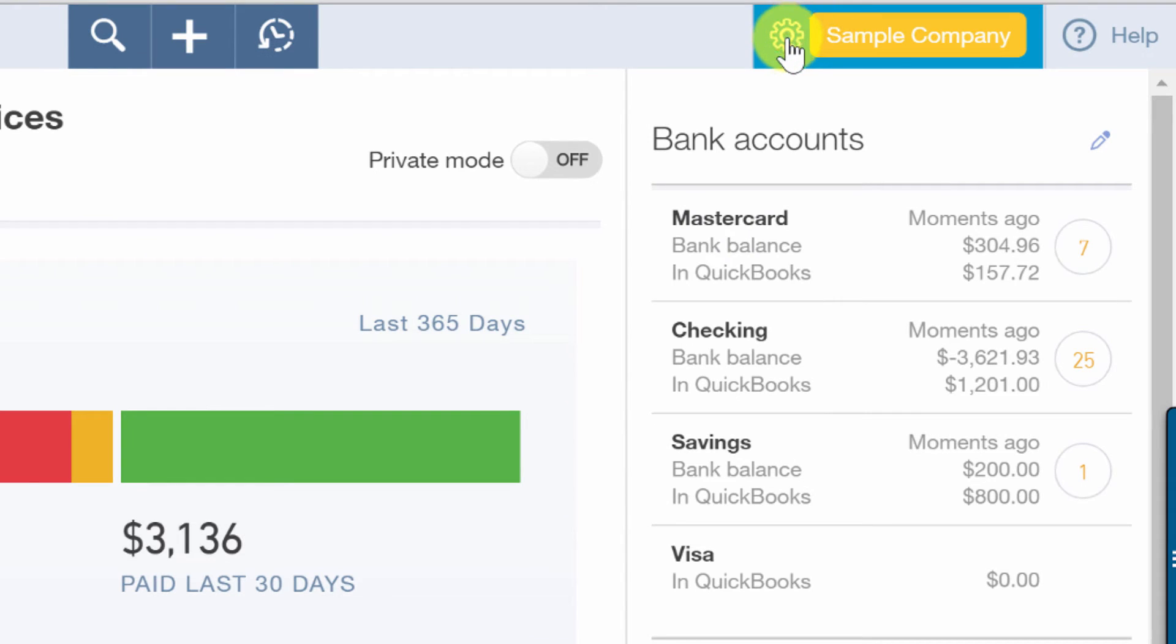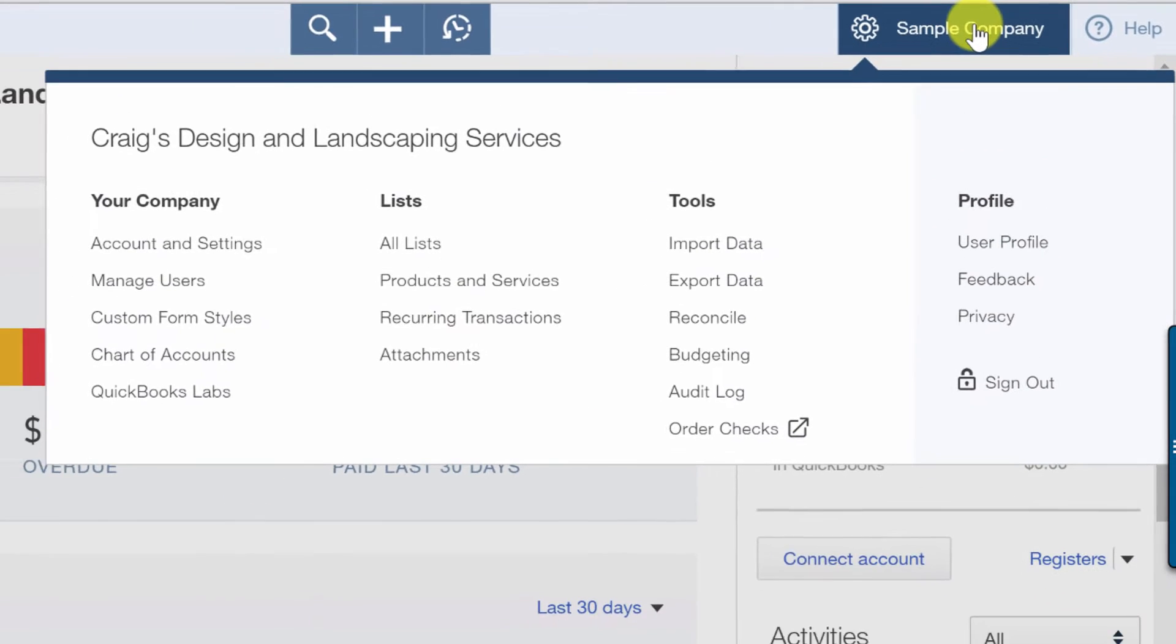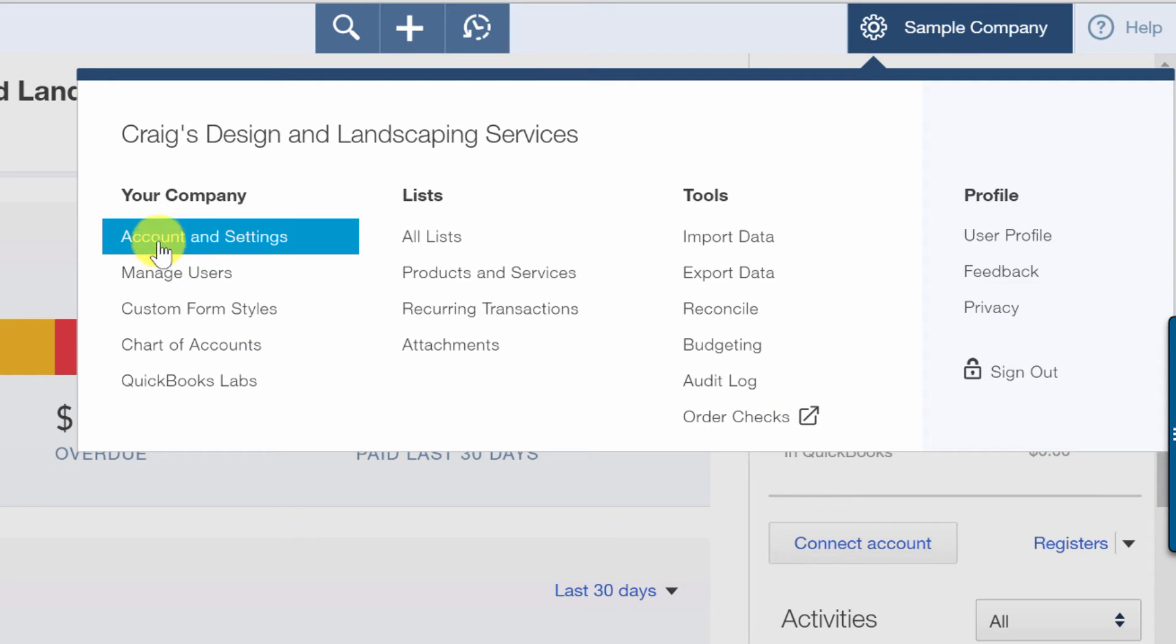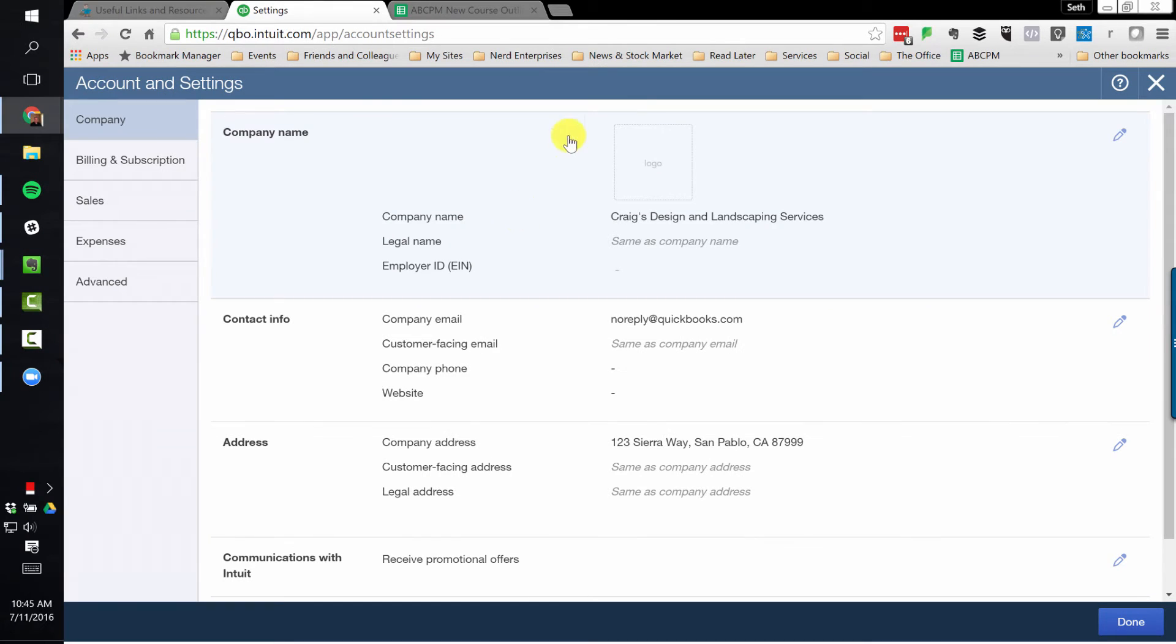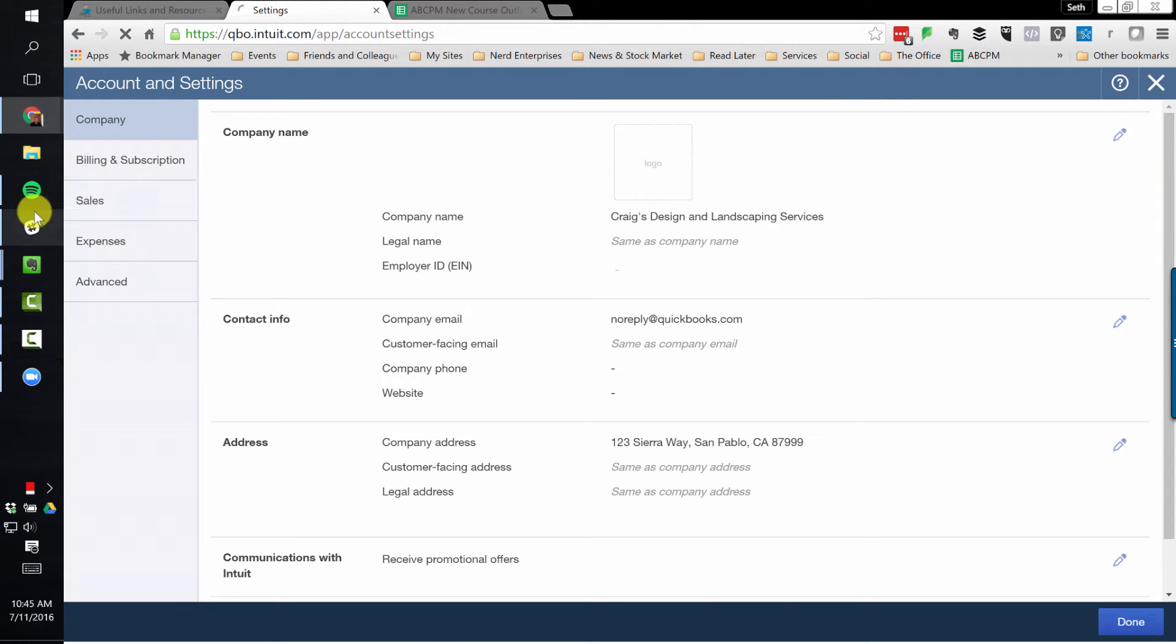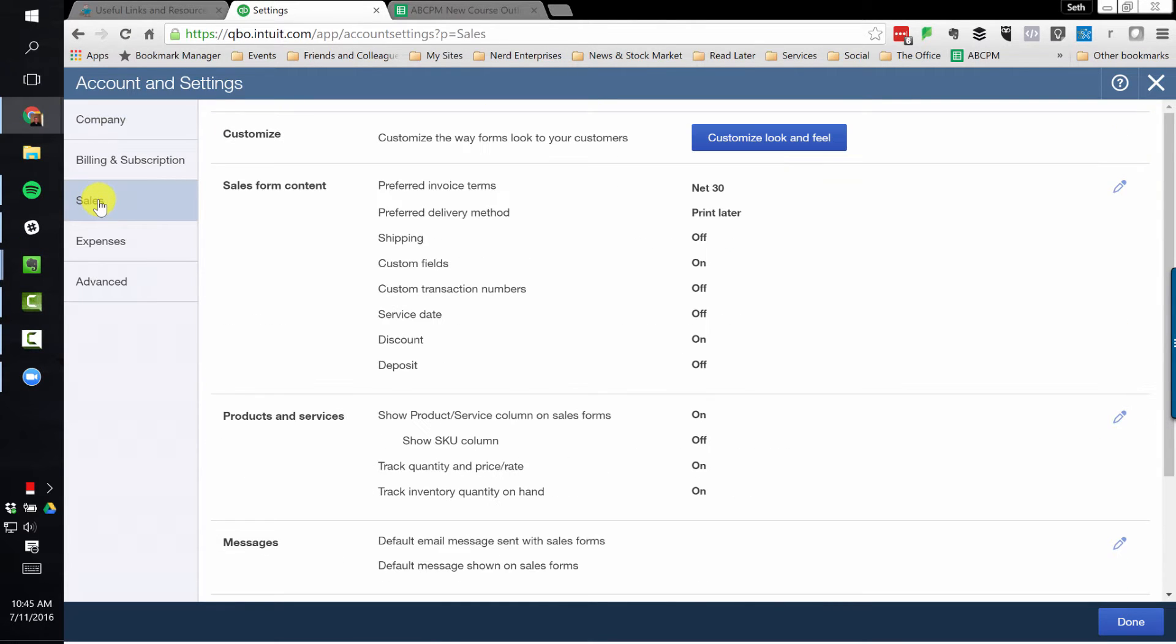Over here in the gear icon, of course if you're logged into your own company, it won't say Sample Company, it will have your company's name. Click on that and let's go to Account and Settings. And first of all, if you have a logo, you probably should upload it here in the company settings. Once that's there, it'll be available to be used when you go into the sales settings here and go into Customize.